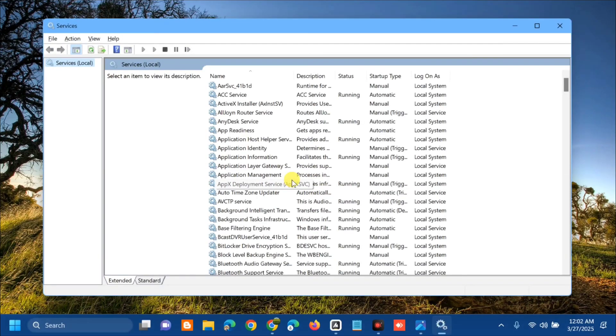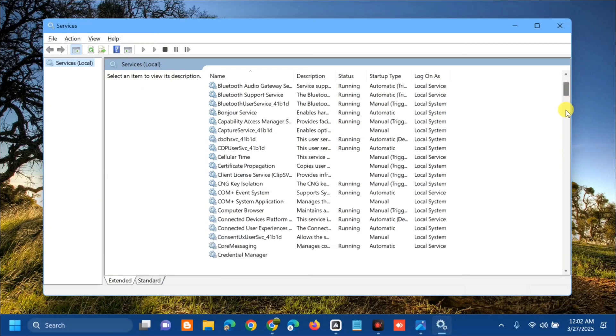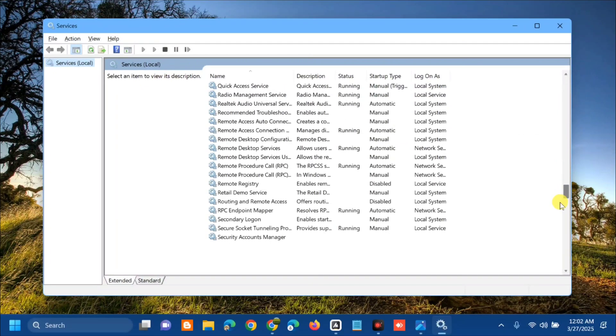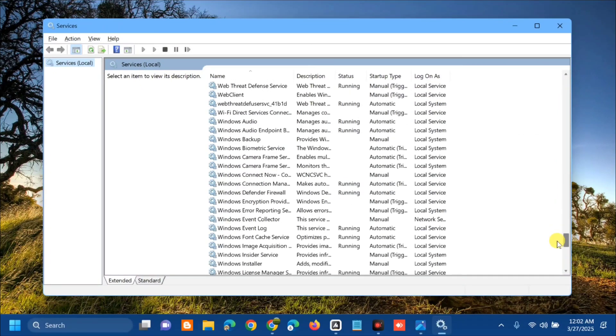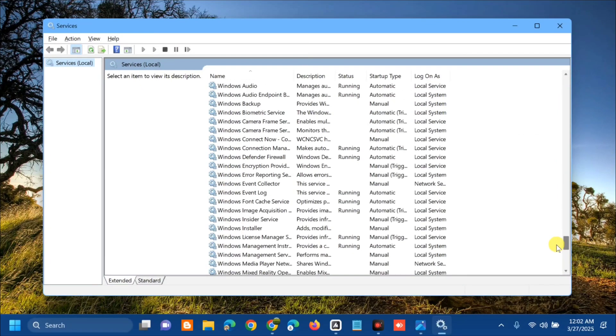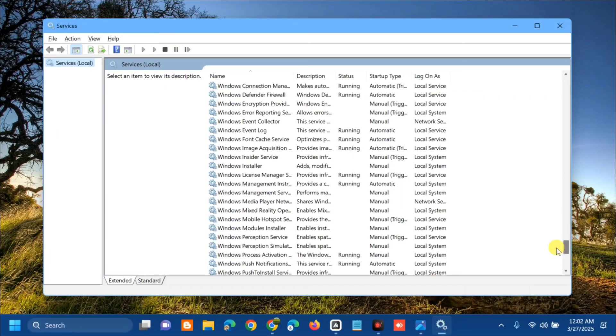Once the services window opens, you'll see Services Local on the right side. We need to find and locate the Windows Installer service, so scroll down and find Windows Installer service.